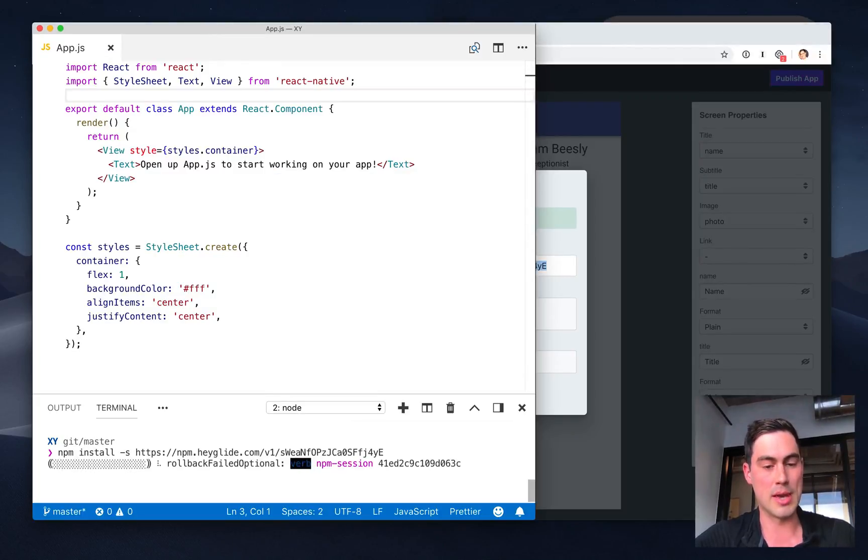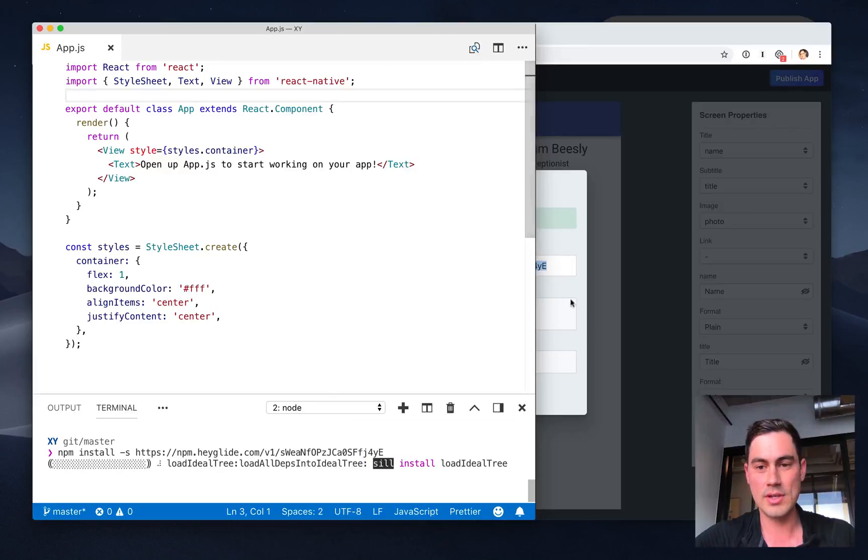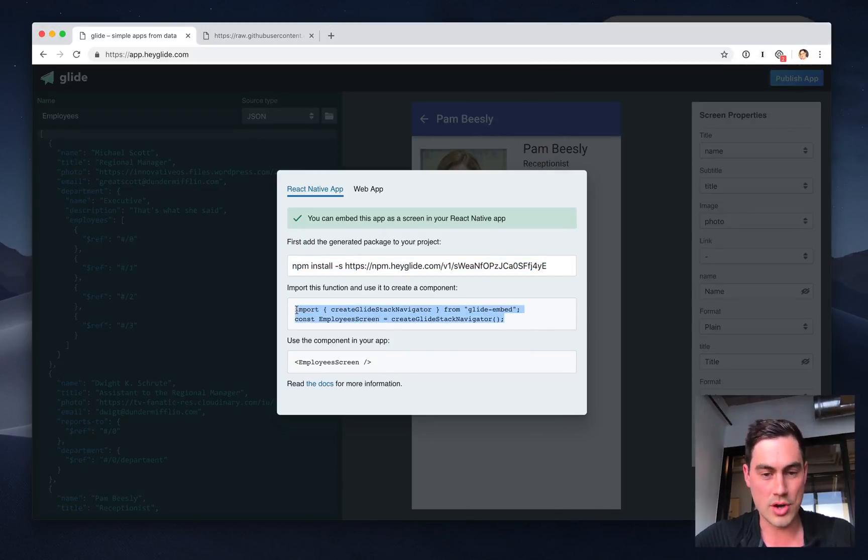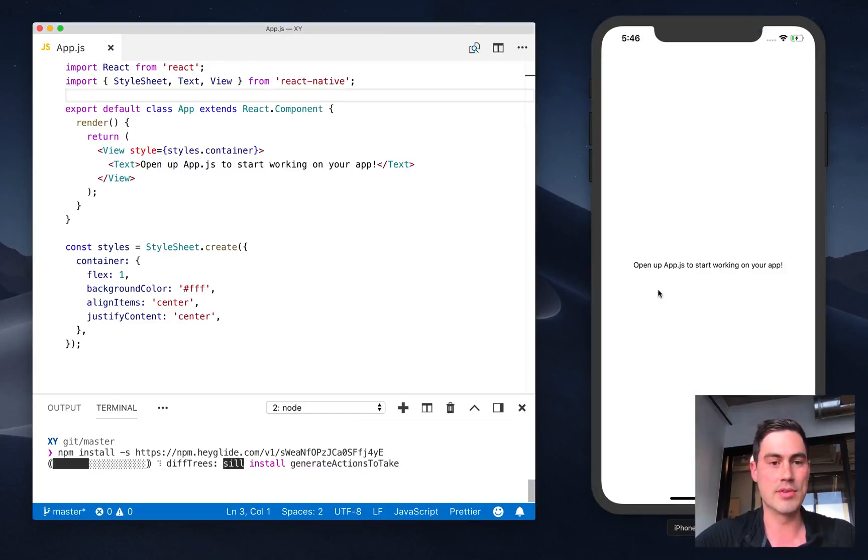I'm going to use npm to install it. And then I'm also going to copy this code that generates the React Native component.